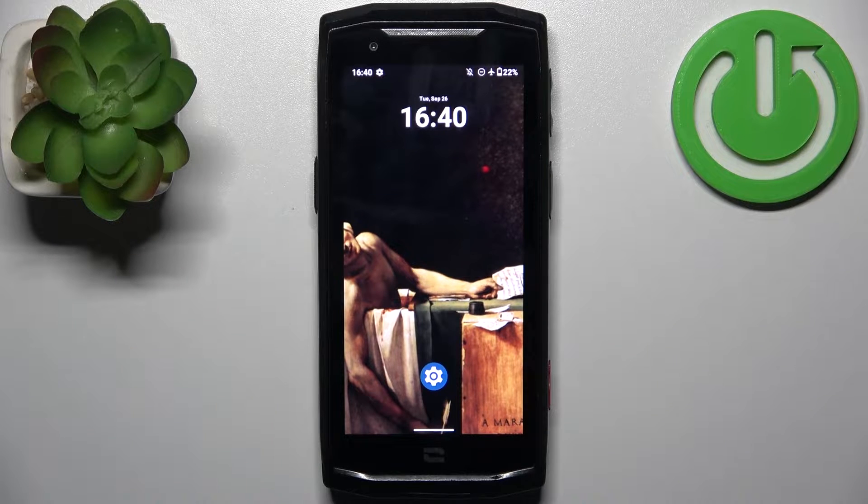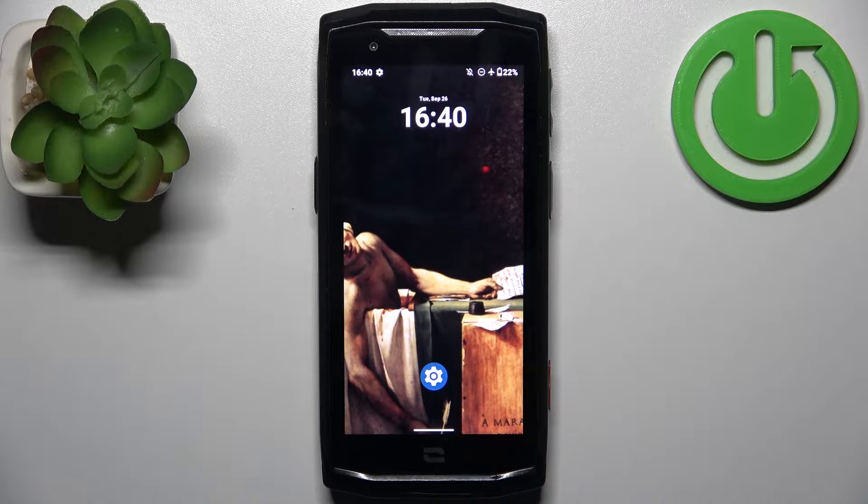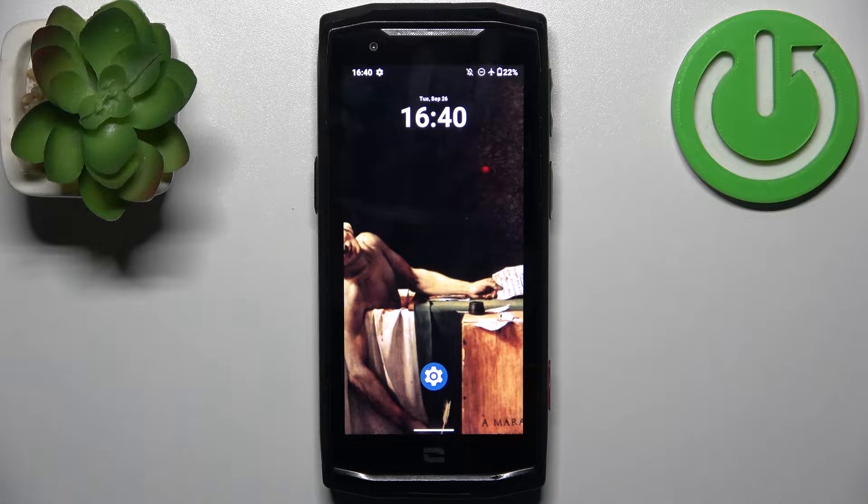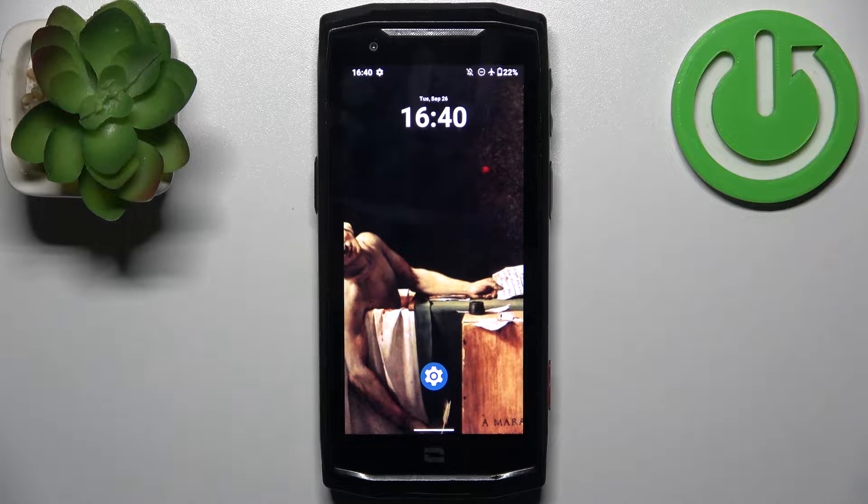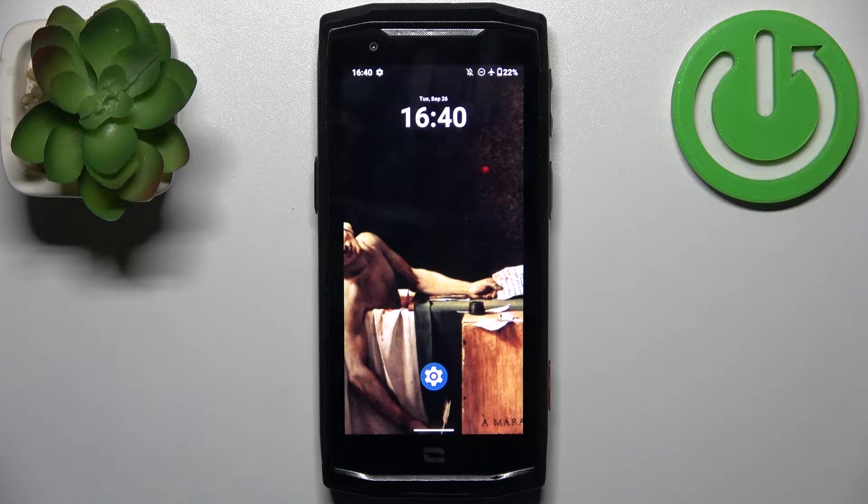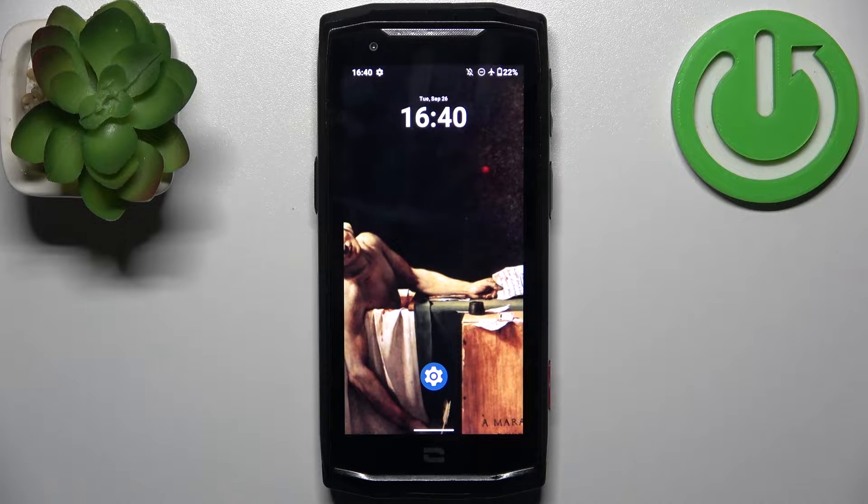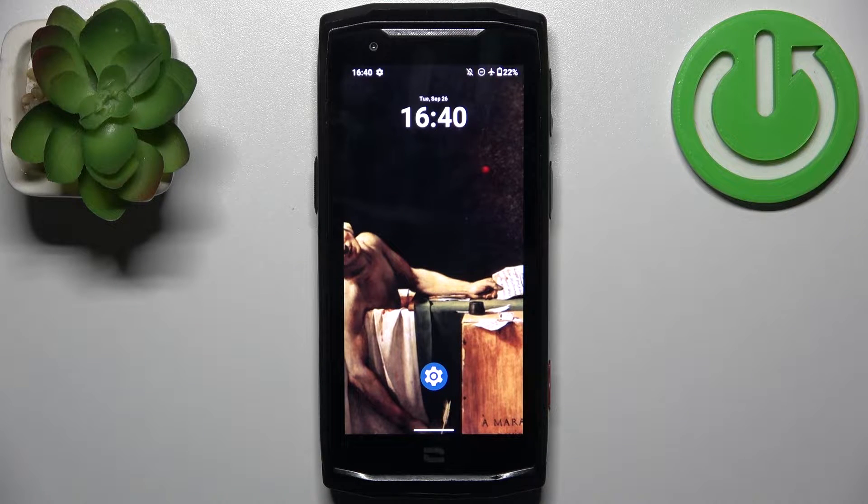Here I have Crosscall Core M5 and today I'm going to show you how to enter recovery mode on this device.